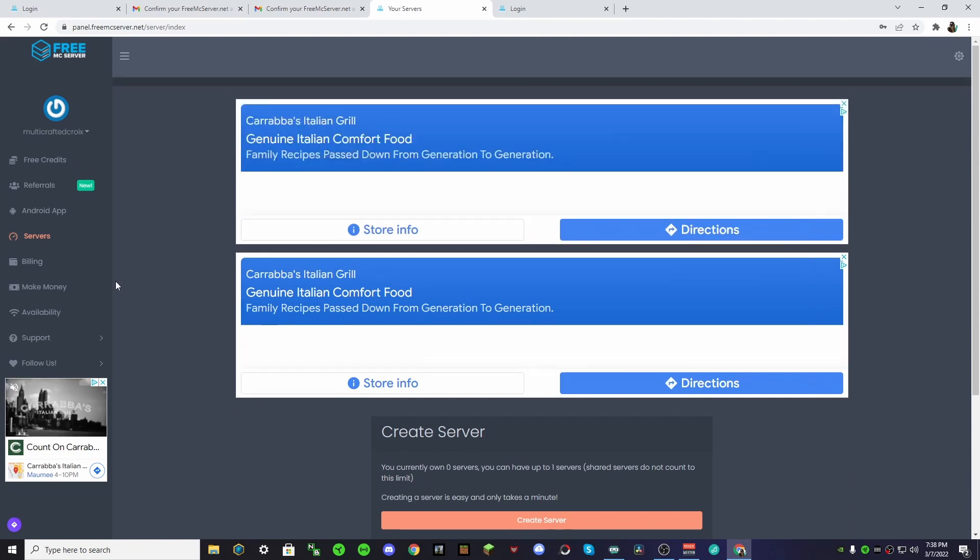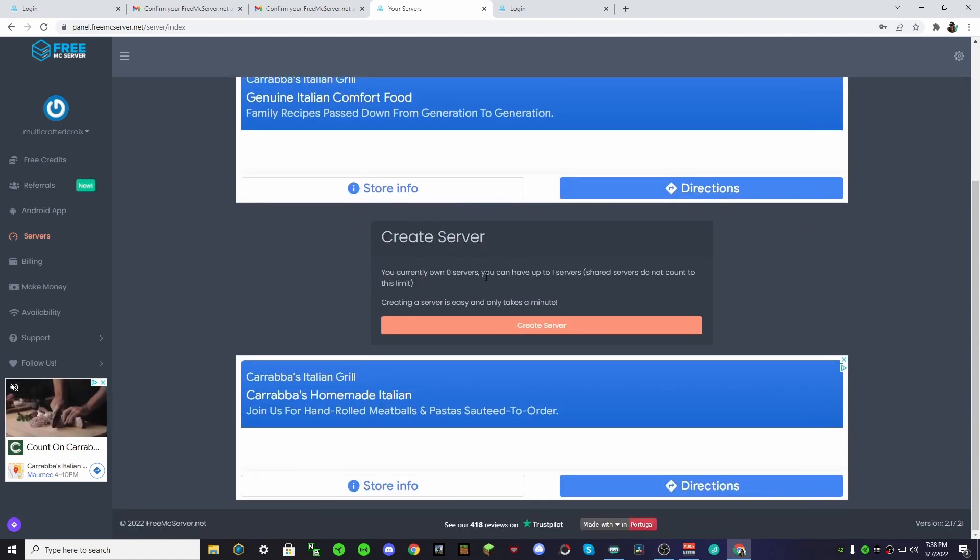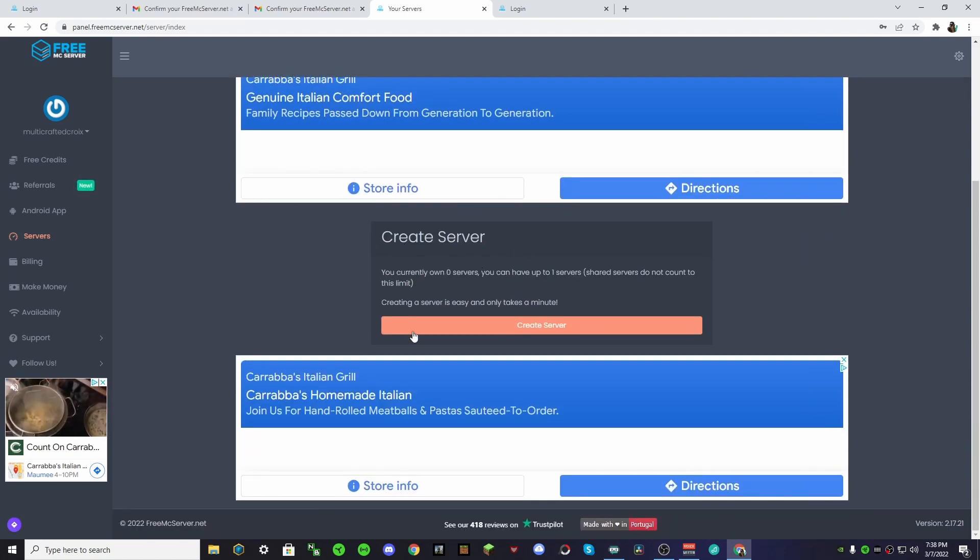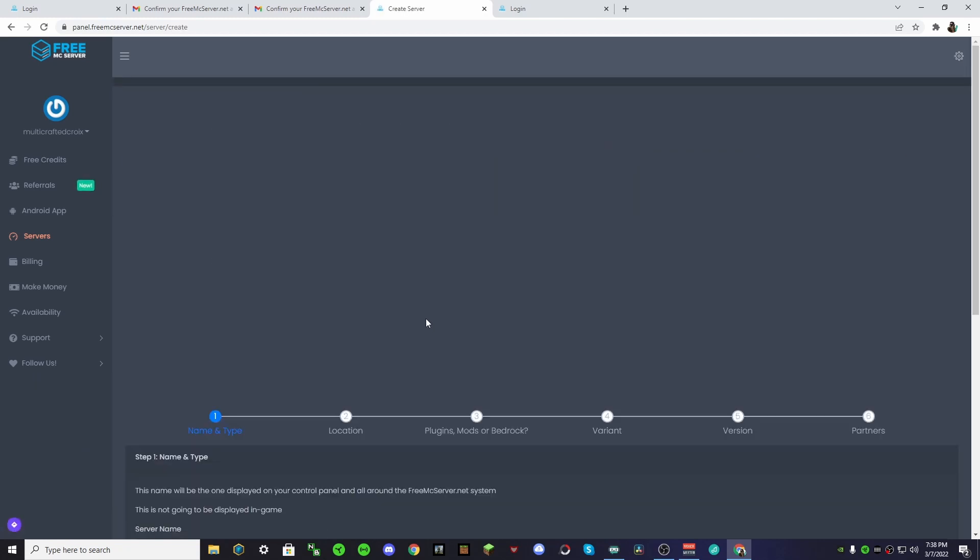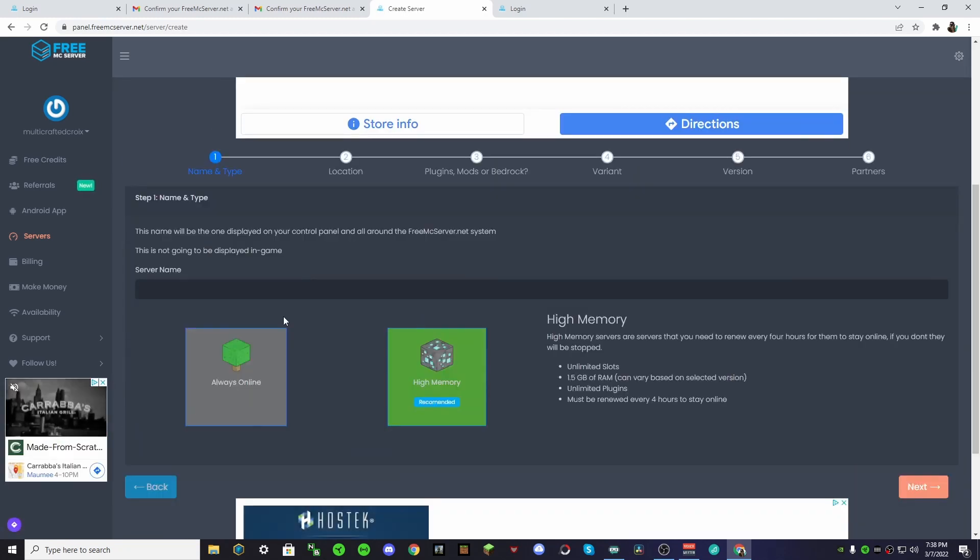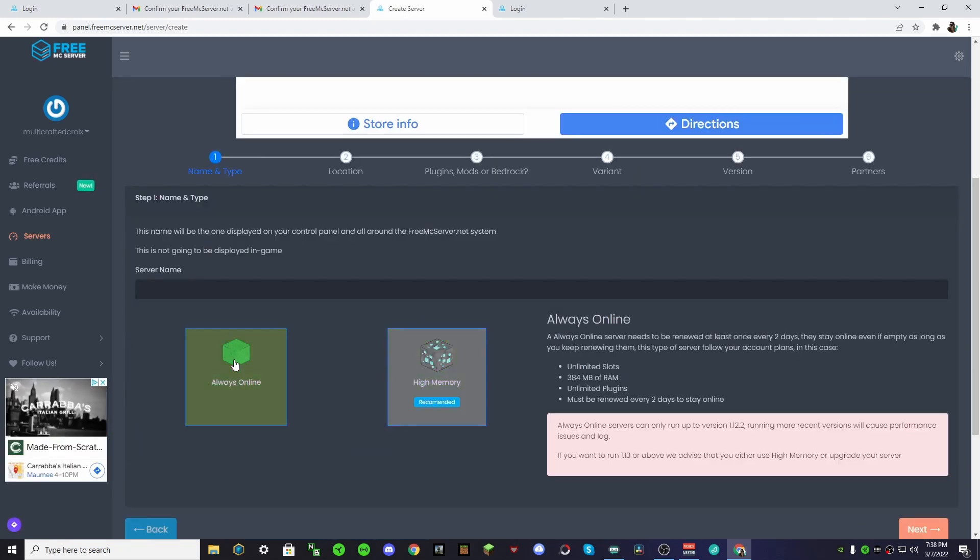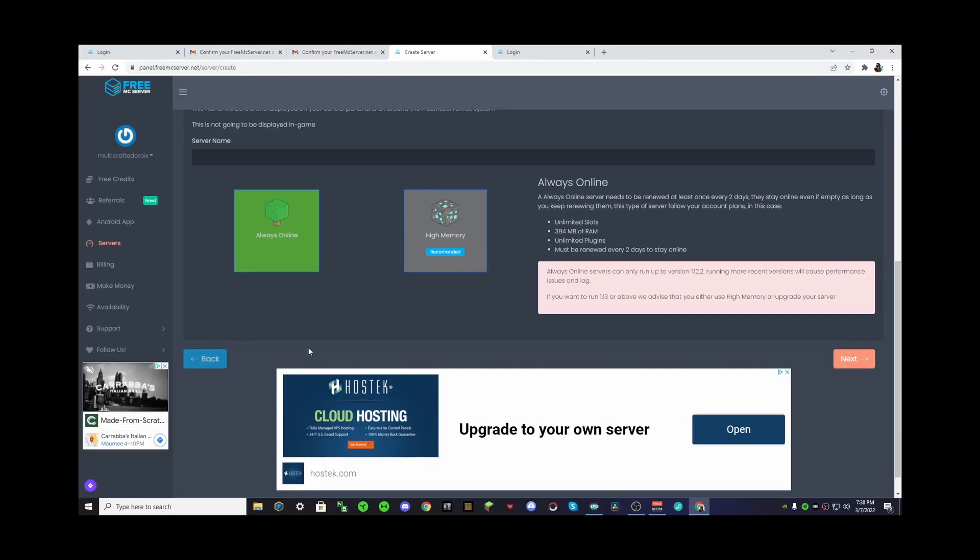Okay, after all of that, we will see this create server thing, and all you have to do is push create server. Now, we want to choose Always Online, because that's the purpose of the video.